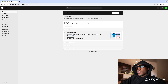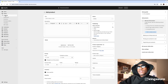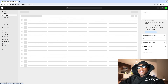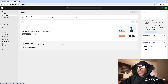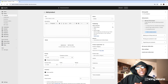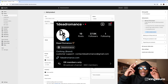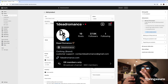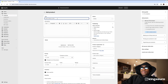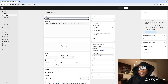First thing's first, you want to add your product. Go to the products tab right here and press 'Add product.' I'll be making this as if it's my brand — I'm starting Dead Romance, so this product is the Dead Romance OG Hood Hoodie.